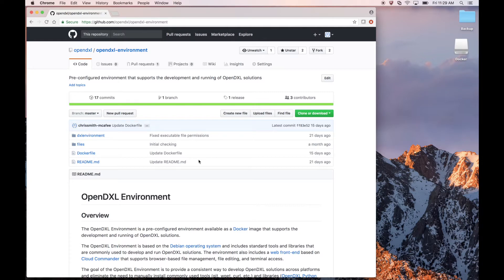On the OpenDXL environment project wiki, we can find the setup instructions in the Installation section.